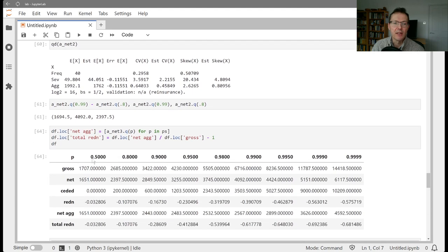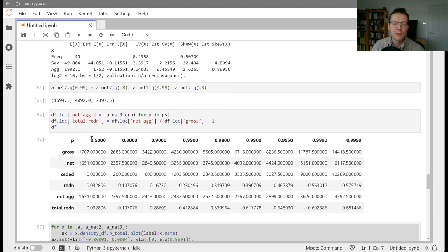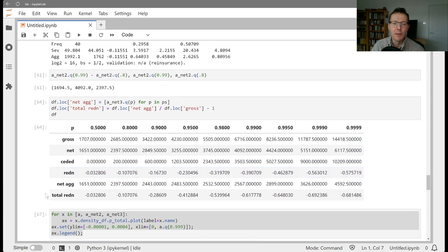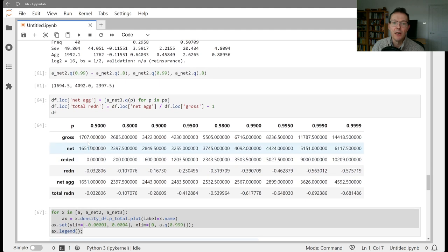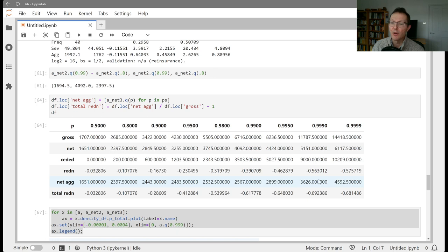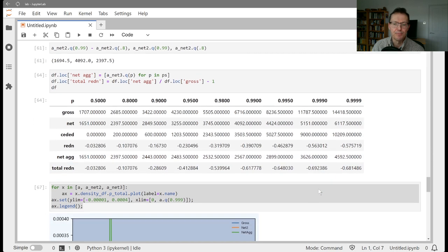We added that into our summary data frame to get percentiles across gross, net of occurrence, and net of aggregate, and we could see the effectiveness of those towers.